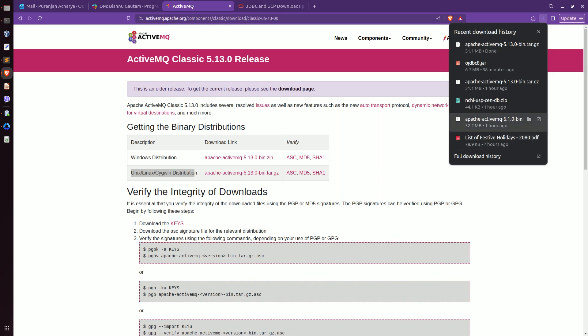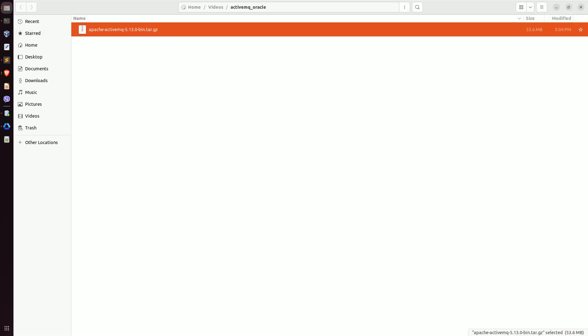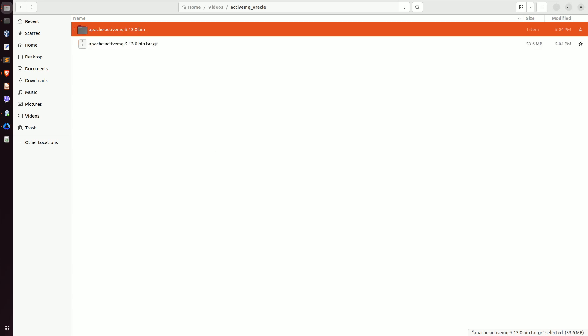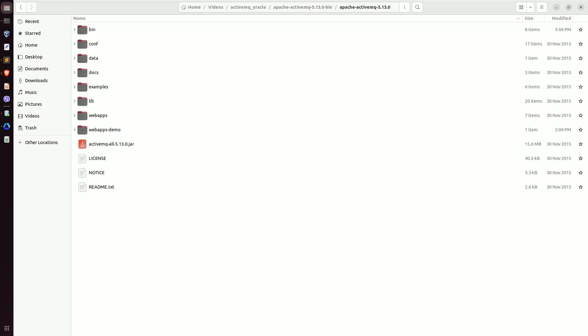The download has been completed. Let me go to this location. This is the file — do right click and extract it here. We now have the Apache ActiveMQ folder right here.